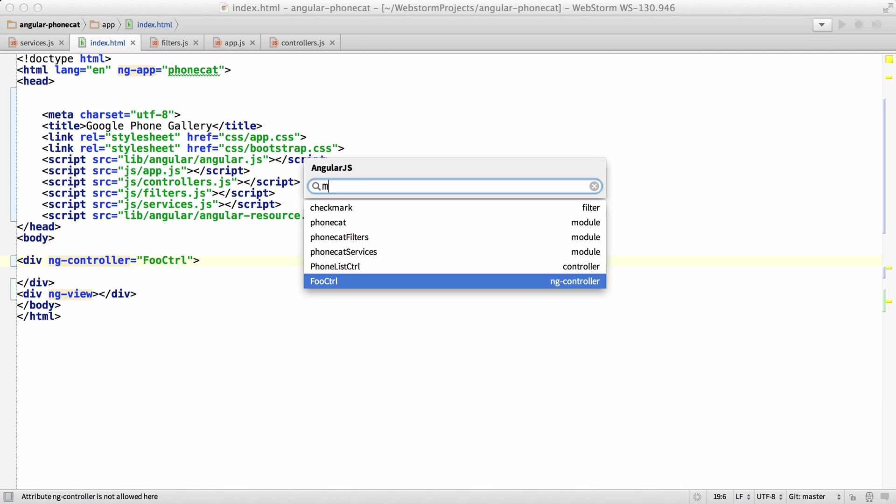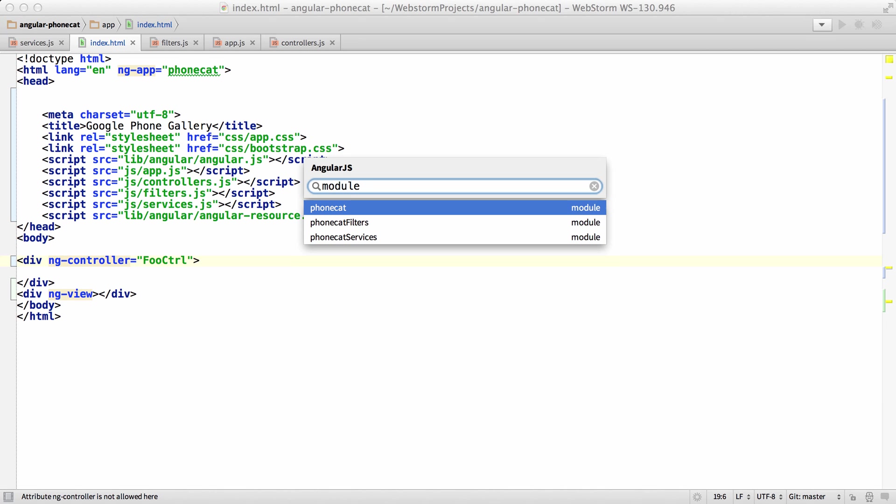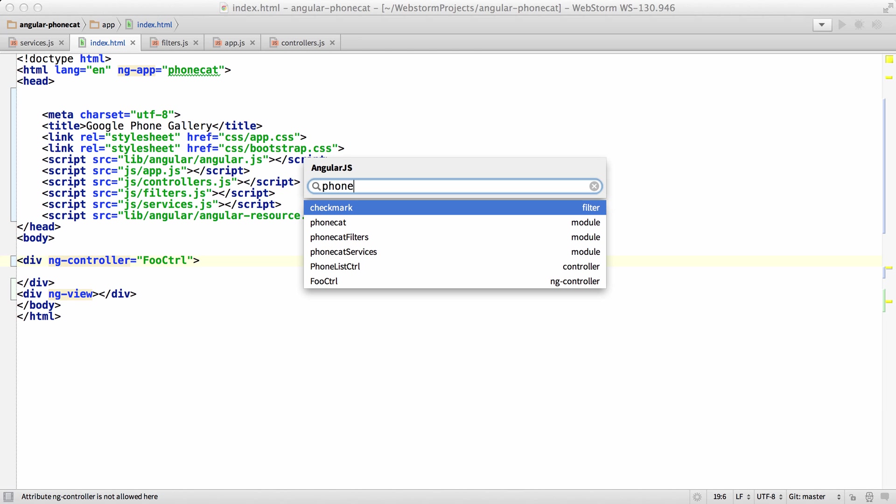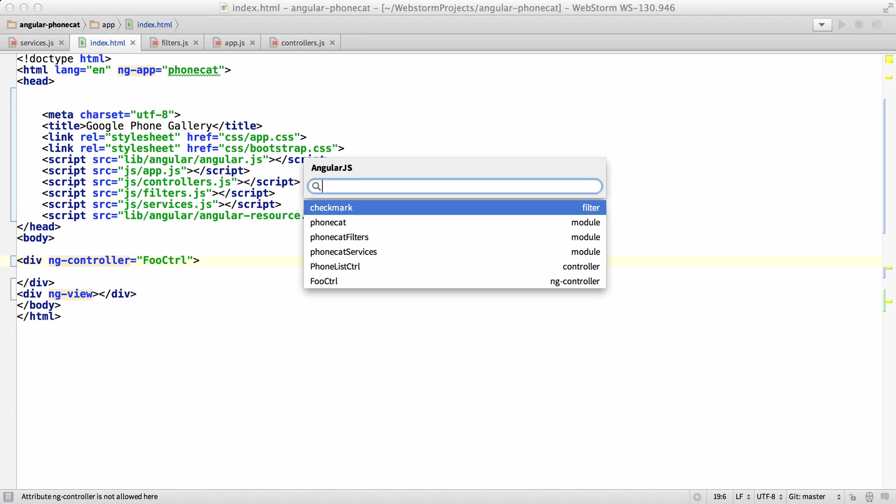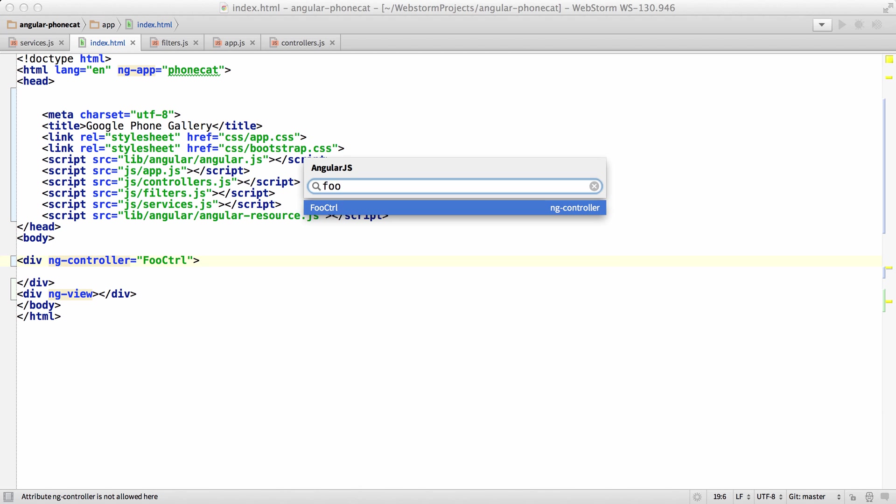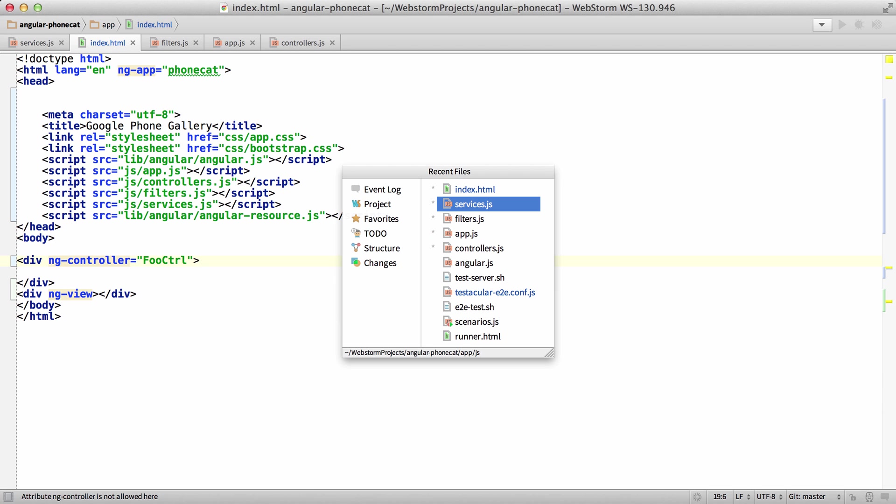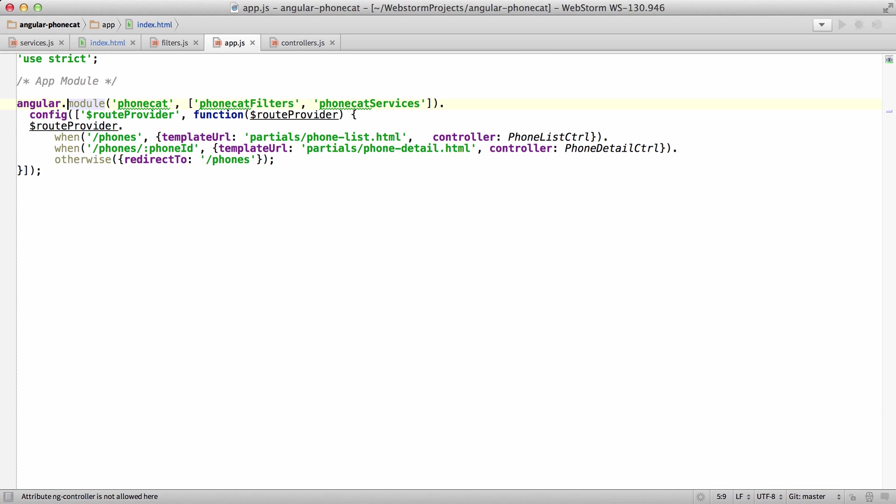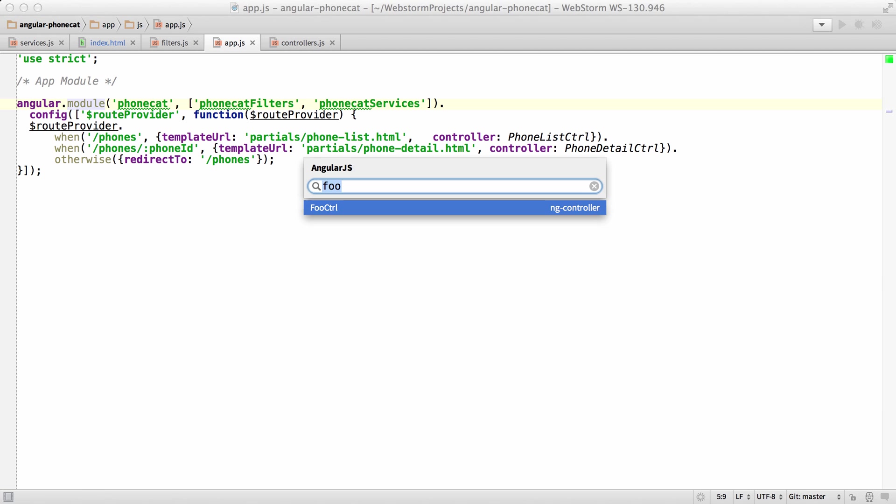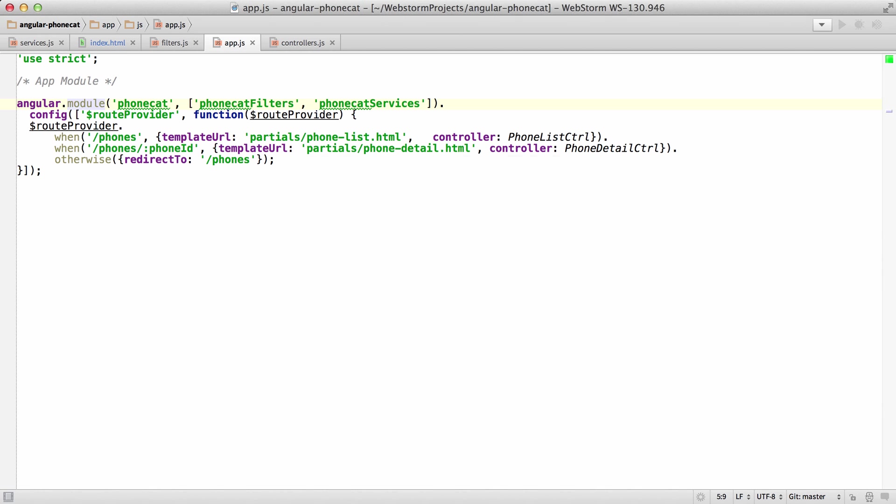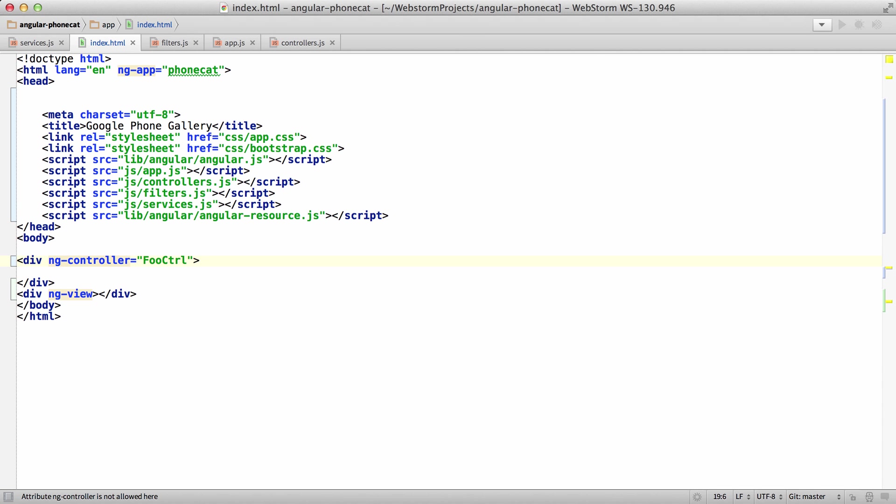You can also filter by module. I'll show you all the modules, or by the names. So if I type phone or foo control, I can navigate. So if I'm in my app and I type foo control, I can jump straight over to my HTML where that ng-controller is defined.